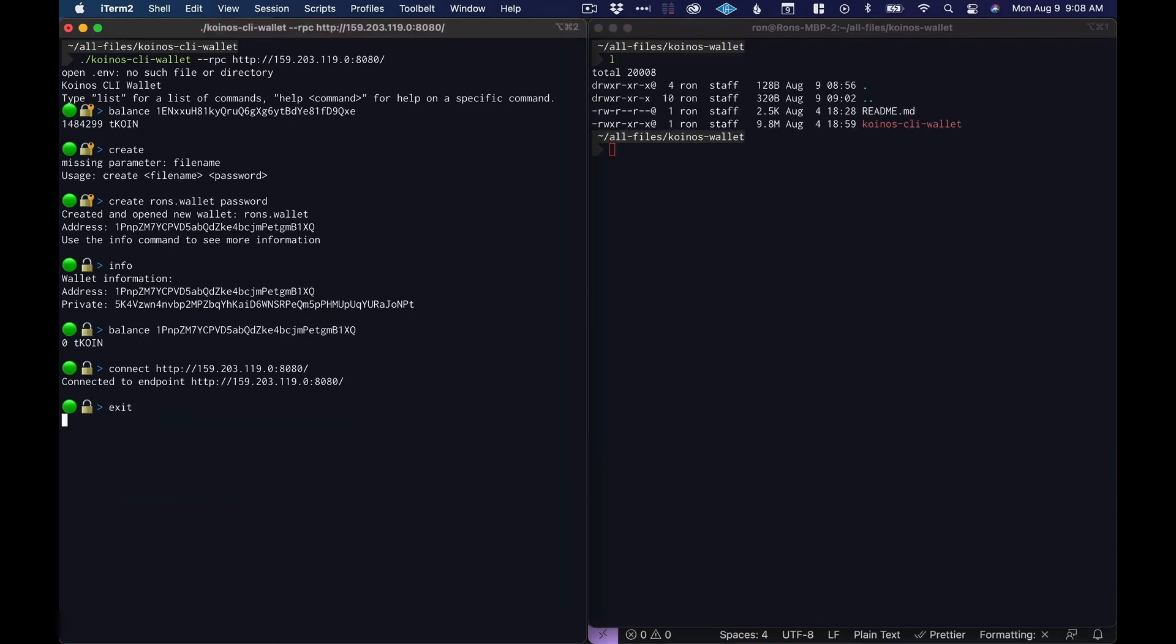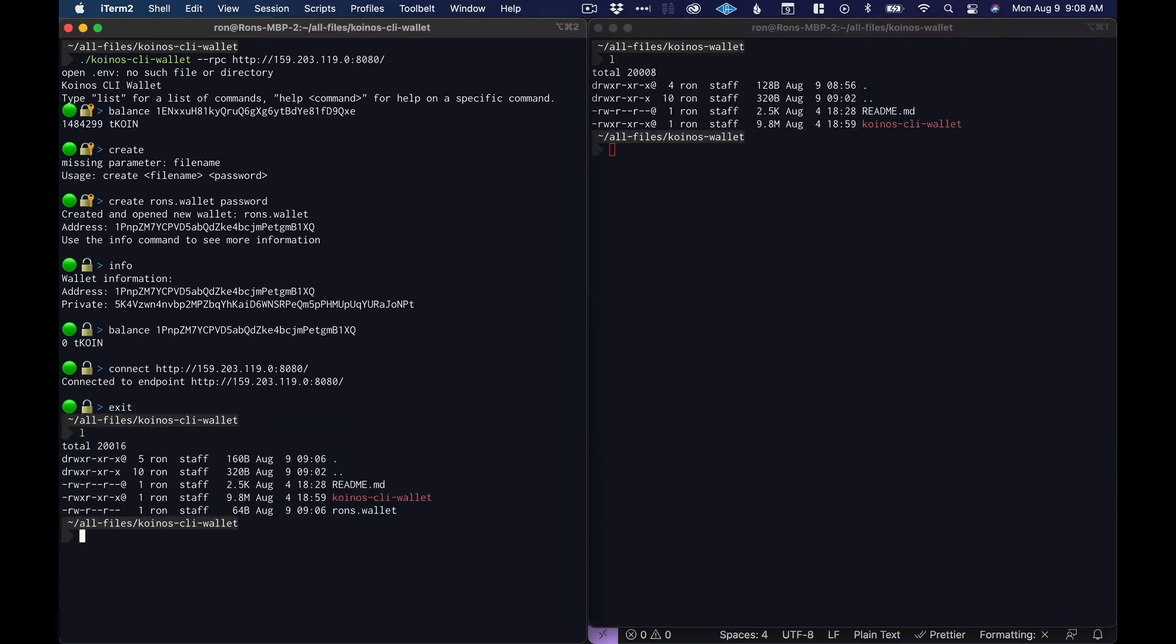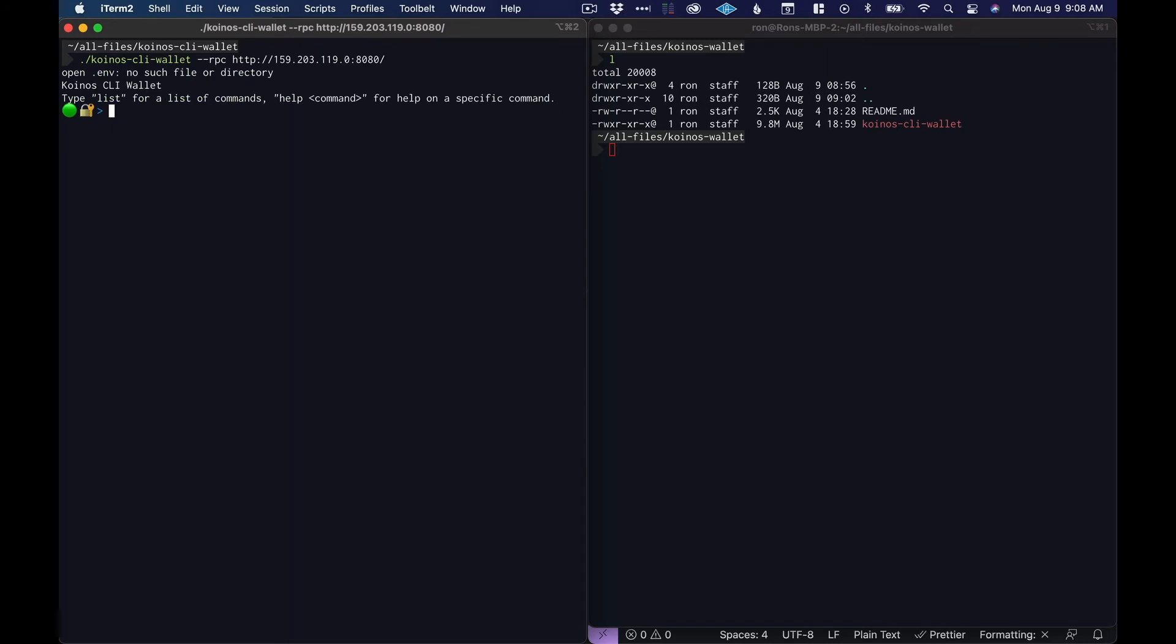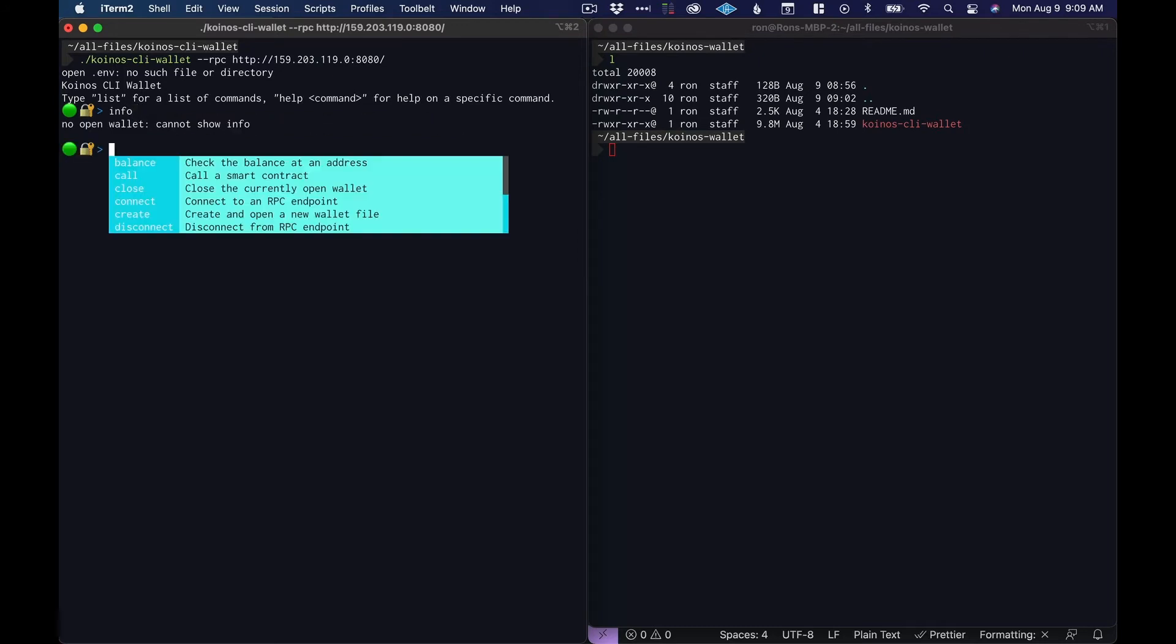If we exit this and list here we'll see that we have the wallet file here. We can run this command again.